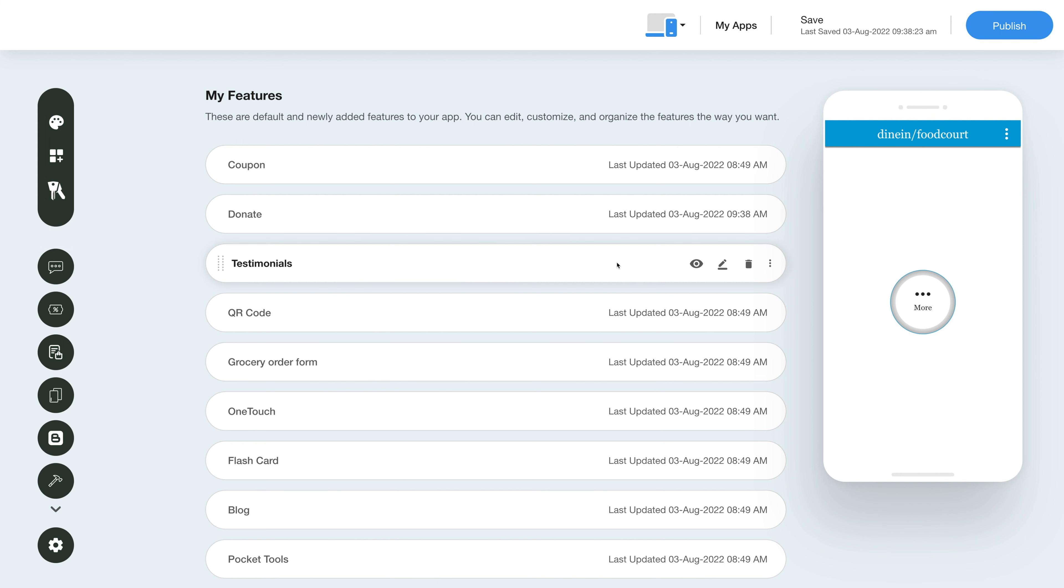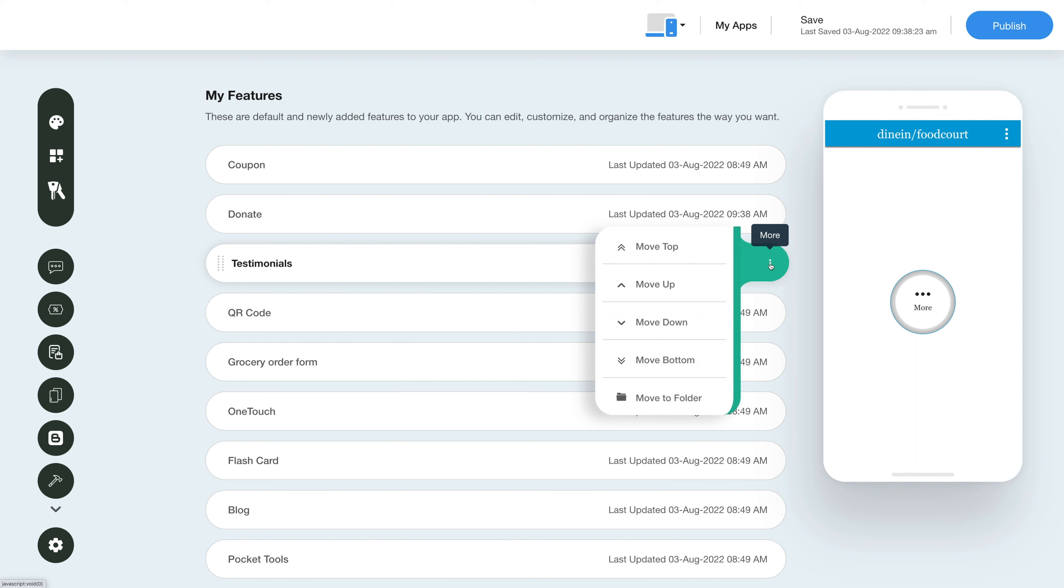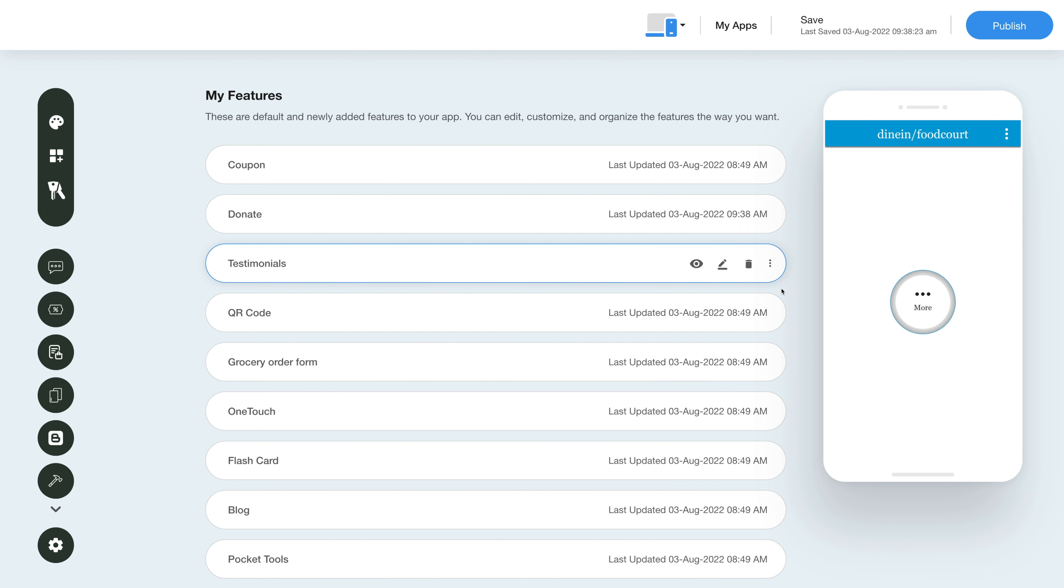You will have options to show hide the feature, edit and customize the feature, delete the feature, and move the feature. Now let's check out what you can do with the newly added testimonial feature. Click on the pencil icon here to edit and customize the feature.